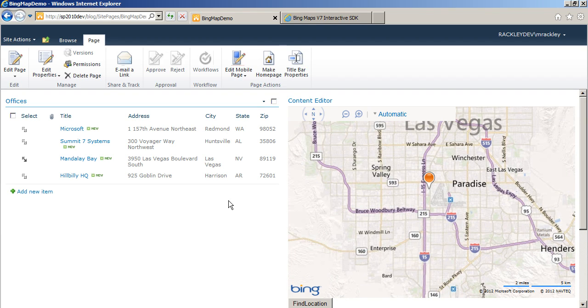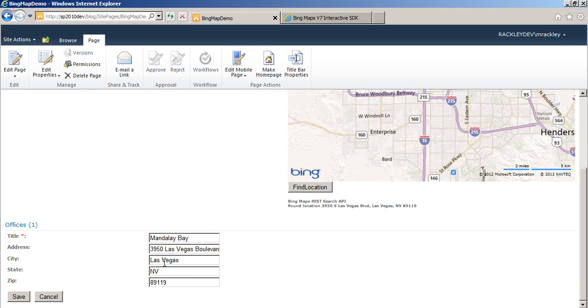So see, just with those couple of few steps, we now have our addresses from SharePoint showing up in a Bing map. I mean nothing, you know, too crazy or complicated.